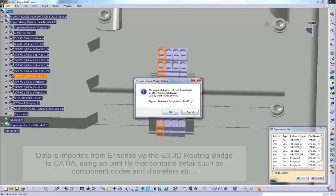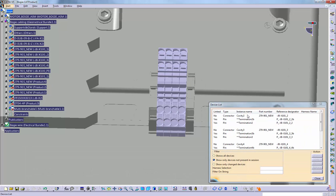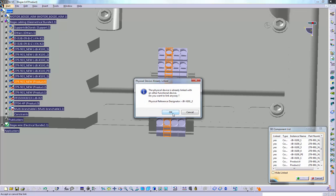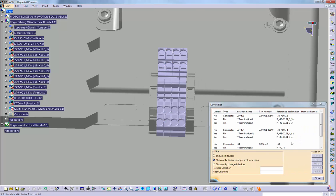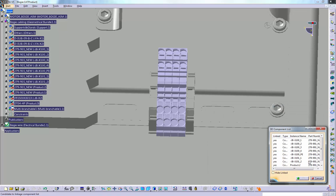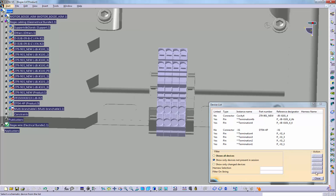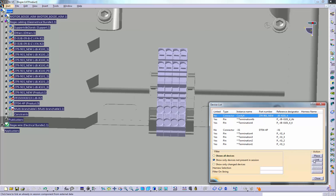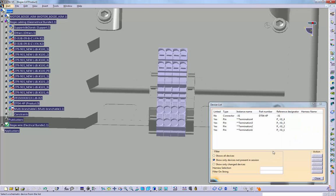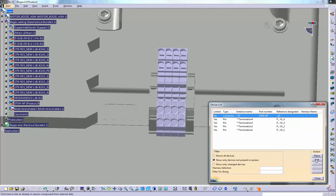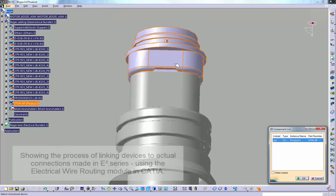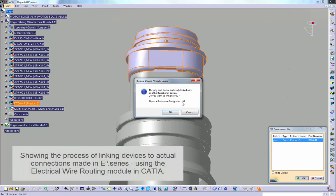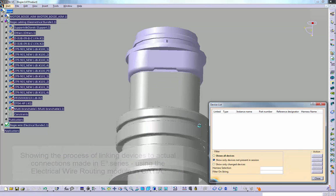After the import of the updated XML file from the E3 3D routing bridge, you can see the devices already placed and those which are not yet present in the 3D model, as shown in the device list here. The next step is to link the exact devices in the CATIA model. When there is more than one of the same component type existing in the 3D model design, you should point to which device is connected to which model, like this. This action is needed to show the actual connections which were created in E3 series.